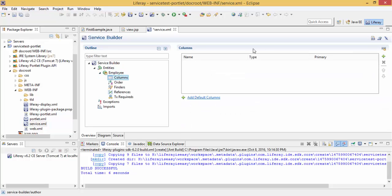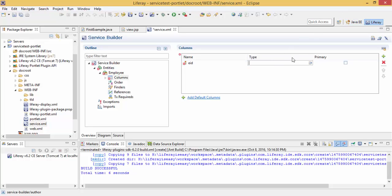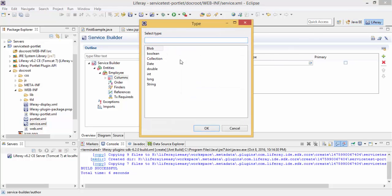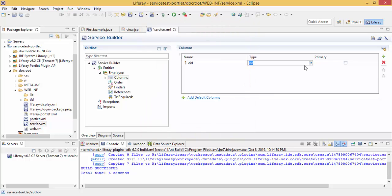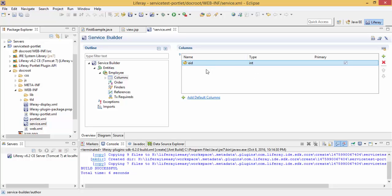Click on columns, provide the column name, like employee ID which is of type int and its primary key. Each database table must have a primary key, so I am using employee ID as a primary key. Please remember that you don't want to give any specific name like ID or class. They are reserved in Liferay, so this will create a problem. Never provide names like ID or class. This is our first column.